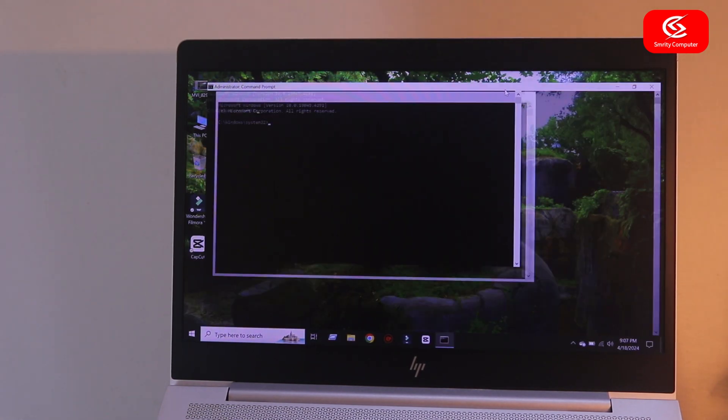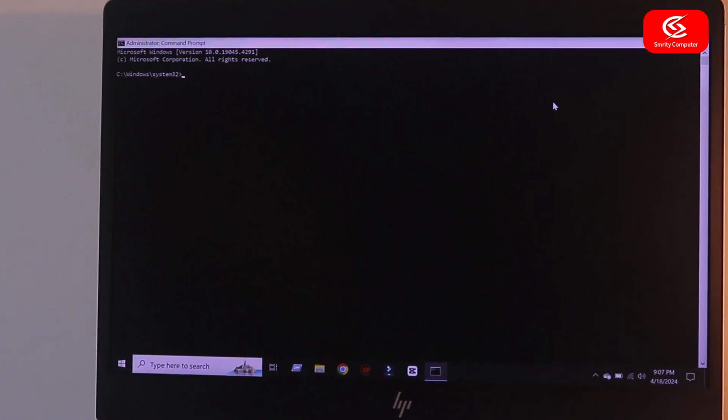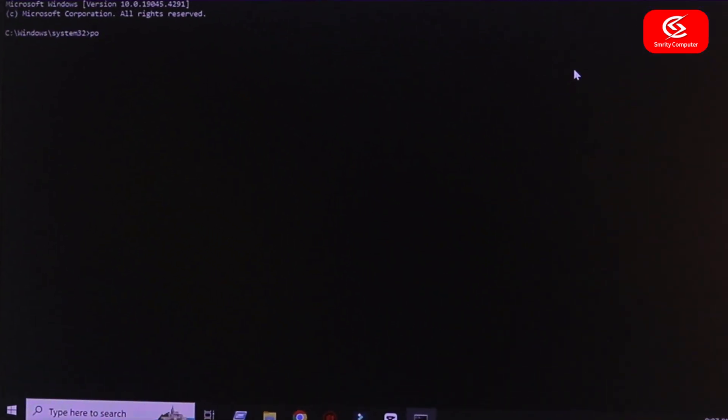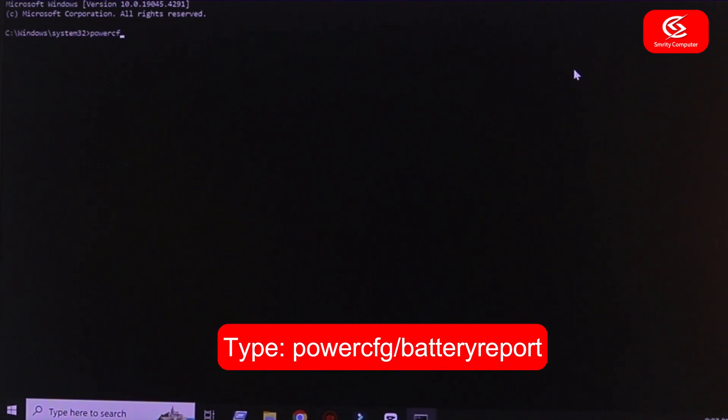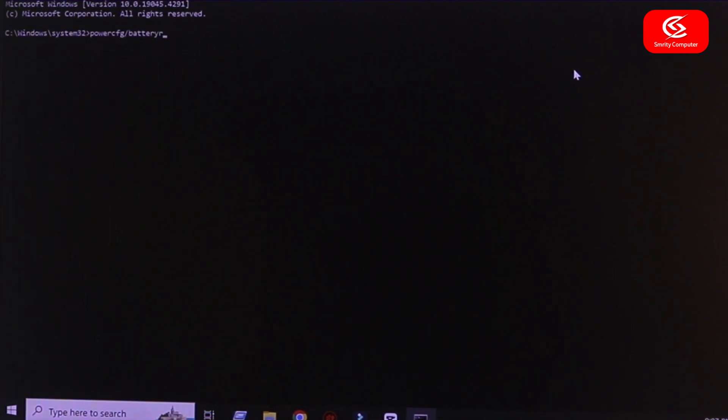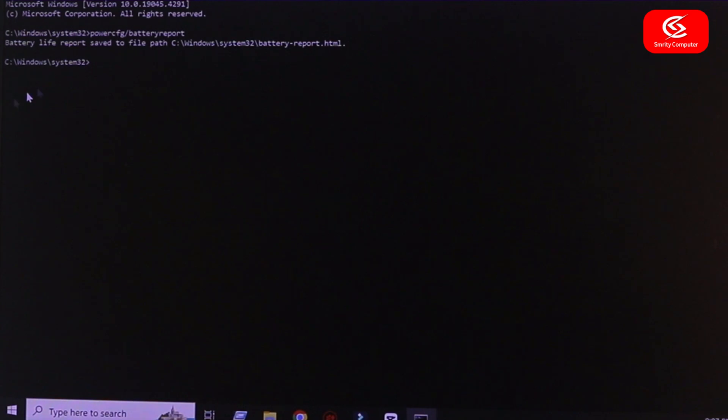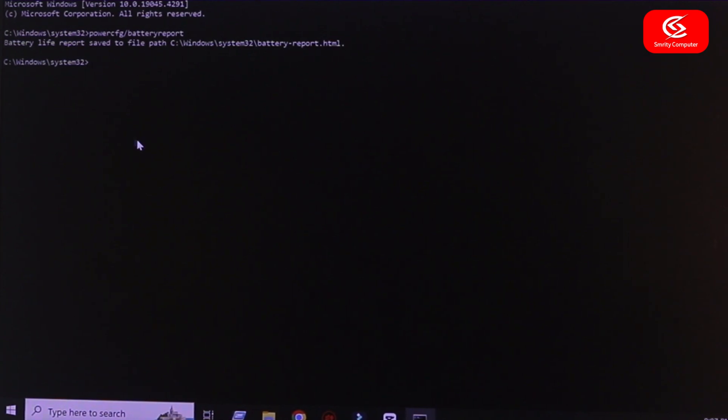Now type here powercfg slash battery report and press enter. You can see here this is my laptop battery health condition report HTML. Now copy it from your keyboard command.